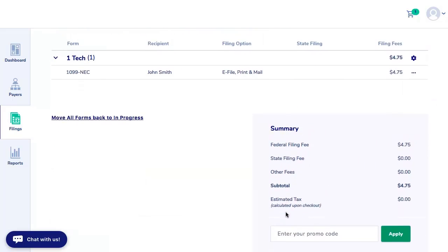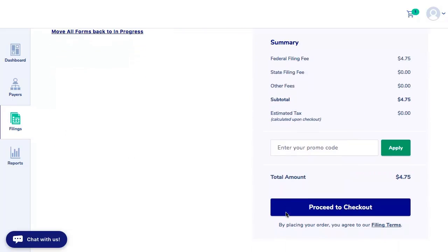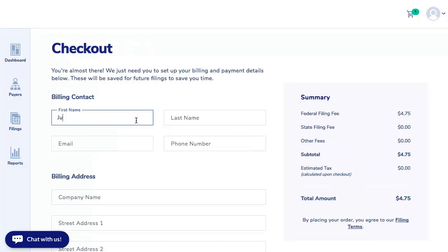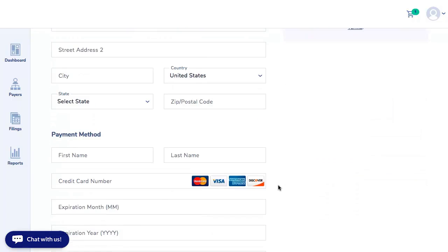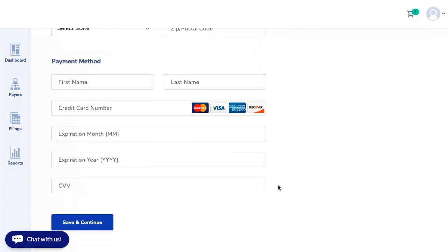Next, click Proceed to Checkout. Here you will enter your billing and payment information. Enter Save and Continue when complete.